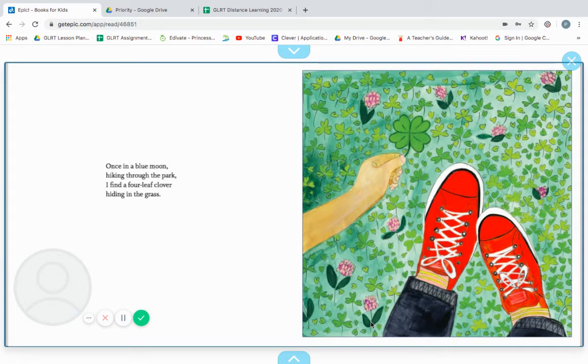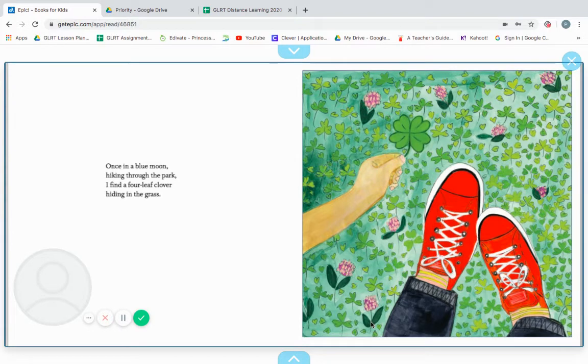Once in a blue moon, hiking through the park, I find a four-leaf clover, hiding in the grass.